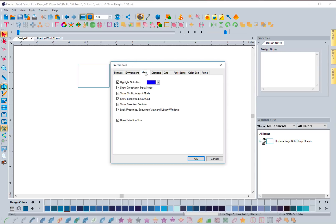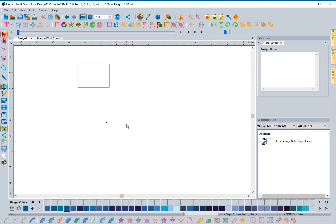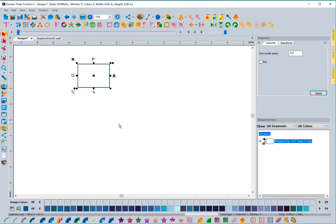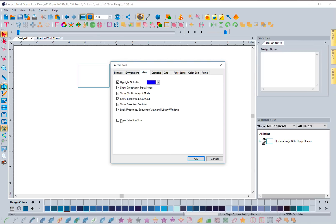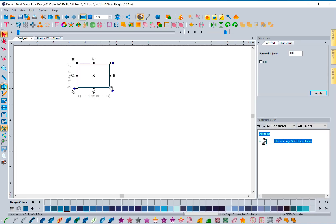Those are the new features inside the Environment tab. We also have one more in the View tab called 'Draw Selection Type.' I'm going to uncheck it and hit OK so I can show you what it does — it will be turned on when you install the software. I'm going to select this square, and with a previous update we added little quick shortcuts around the edge which are handy, but with this new feature under Preferences > View, when I select something now I'll see those but also something new.